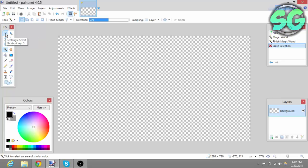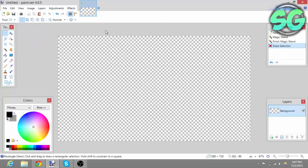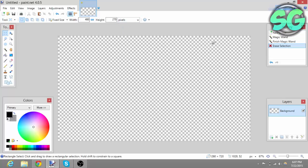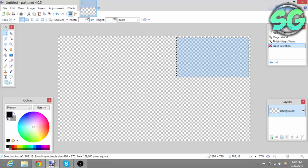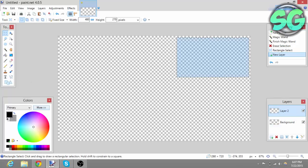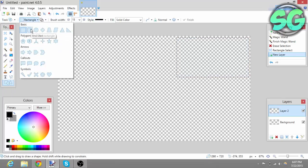The next thing you want to do is select the Rectangle Select tool. It's going to show up normally — on the settings you want to change it until you see Fixed Size. For the width put 480 and for the height put 270. It's going to show up as inches — change it to pixels. Then left click and drag it where you want it to be. I want mine in the top right corner.